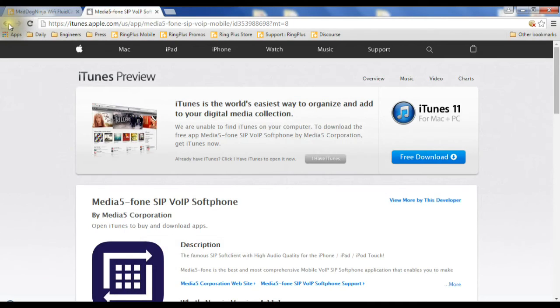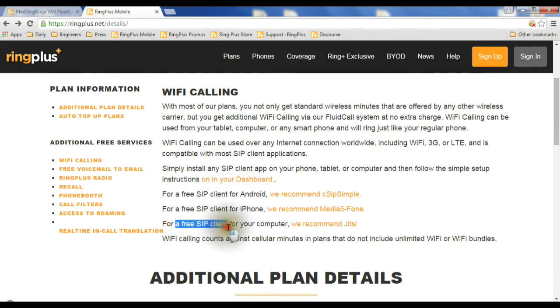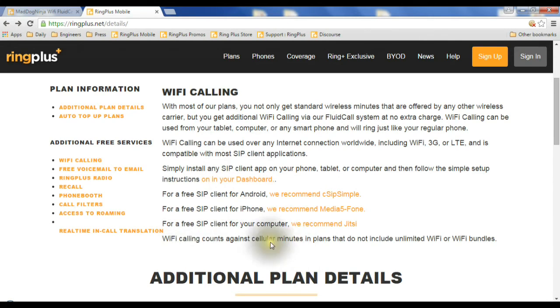Let's go back to the Ring Plus page for a second. You can even use it over a computer, a desktop, a PC, a laptop. And if you're going to do that, we recommend Jitsi.